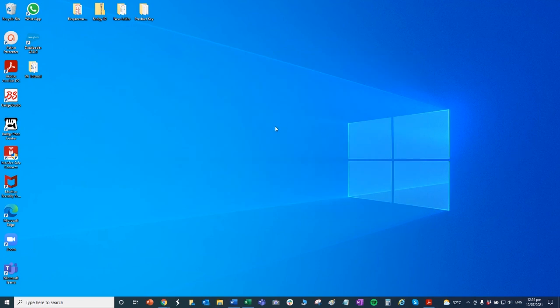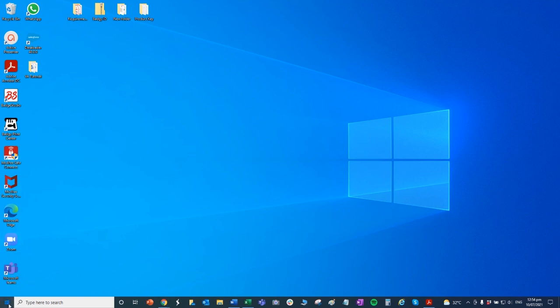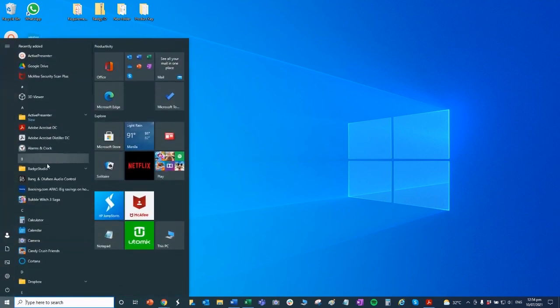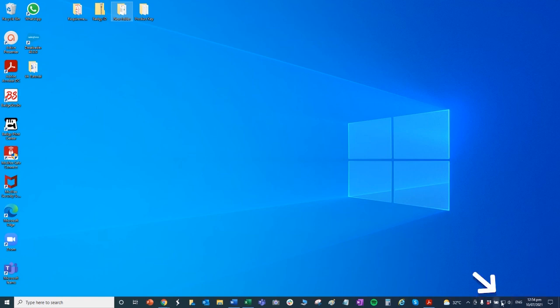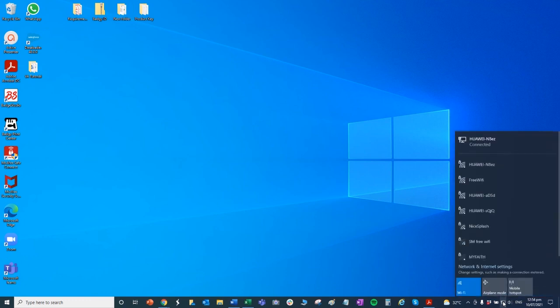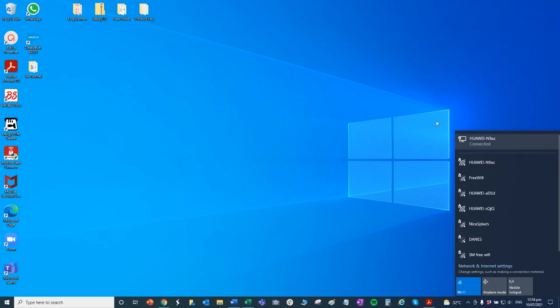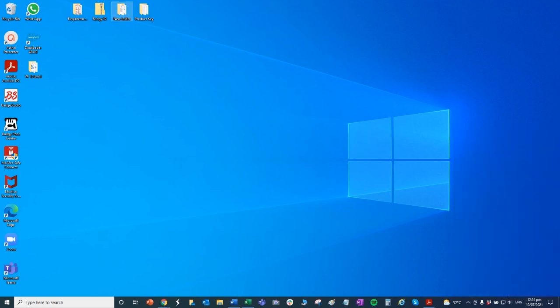Pwede ka rin mag-open ng applications. Dito po yun, yung tinatawag na applications. And makaka-access ka rin ng internet at marami pang iba. So yung pag-access po ng internet, dito po yun. So pwede po ninyong i-connect yung computer dyan. Ikiklik nyo lang po yan pag mag-connect kayo sa internet.